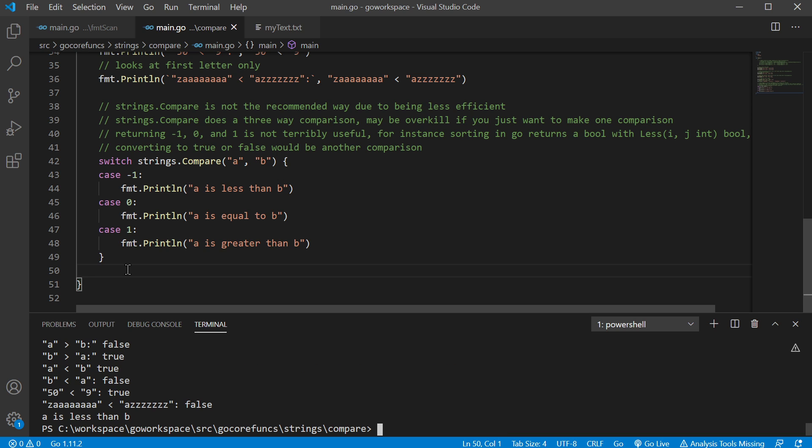Now here, we're just talking about the efficiency of doing this. So if you can use the comparison operators, it's going to be way more efficient. And the strings.compare is a three-way comparison. So it's going to be a little overkill. If you just want to know something's greater than or lesser than something else or equal to, you don't need to check all three of those.